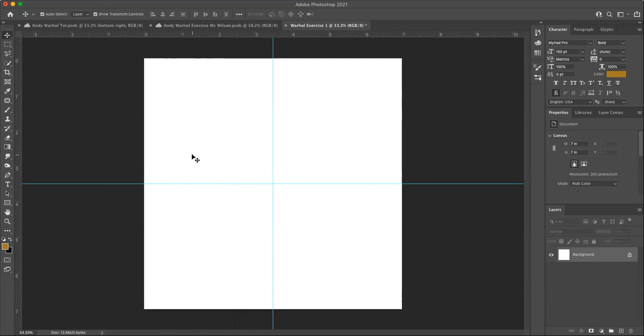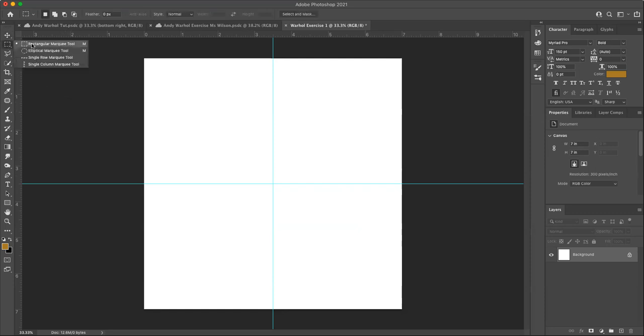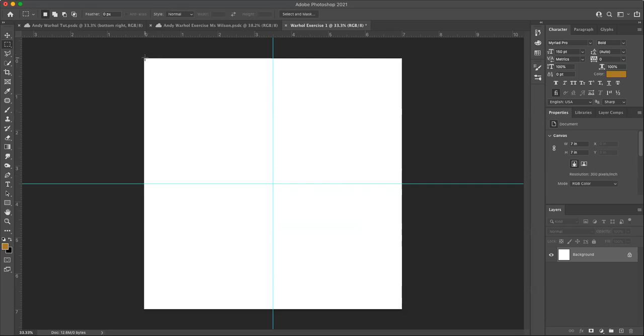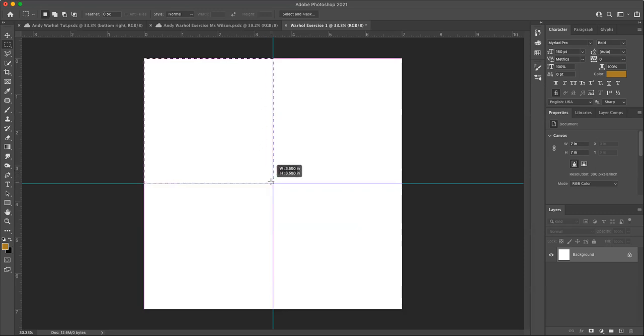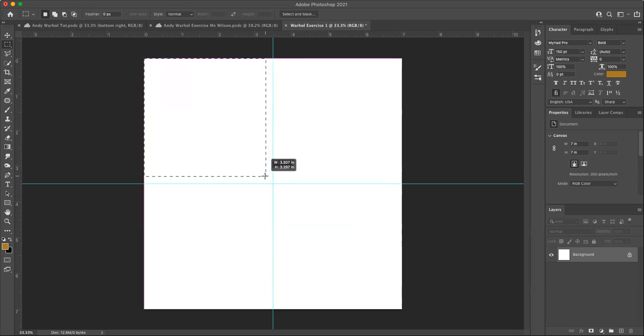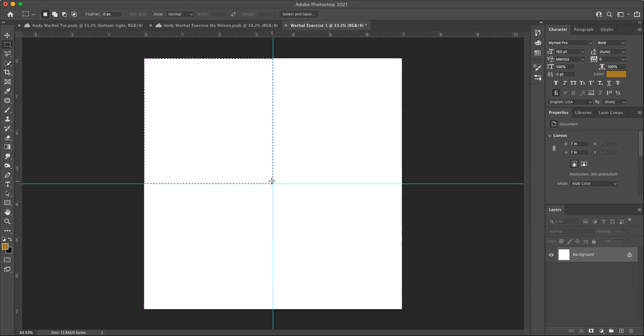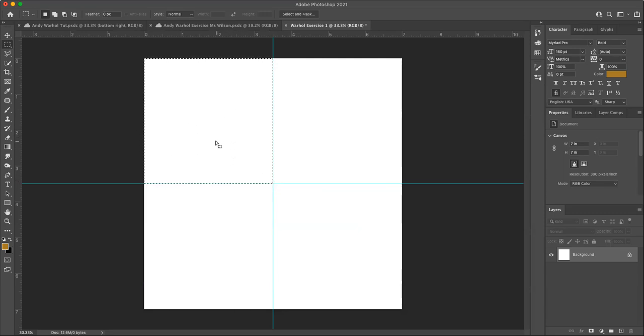Now we're going to add colors, unique colors to each one of these squares. And to do that, I'm going to use the rectangular marquee tool, second one down here. And I'm just going to create, I'm dragging from the top left corner down to the bottom here. And you can see how it changes color. It's snapping to let me know that I've selected that whole space.